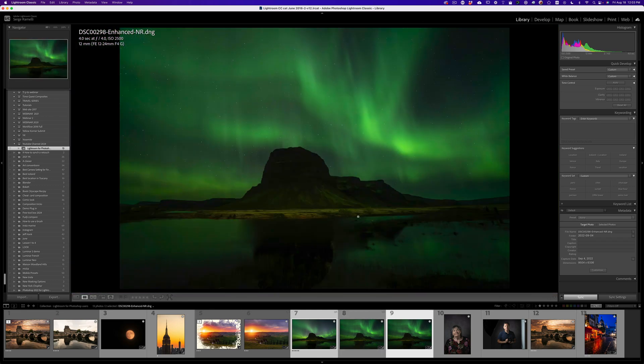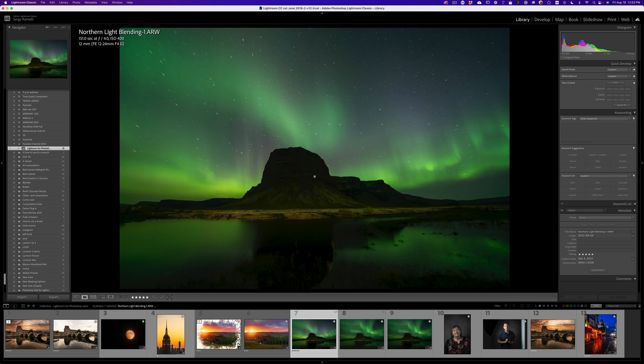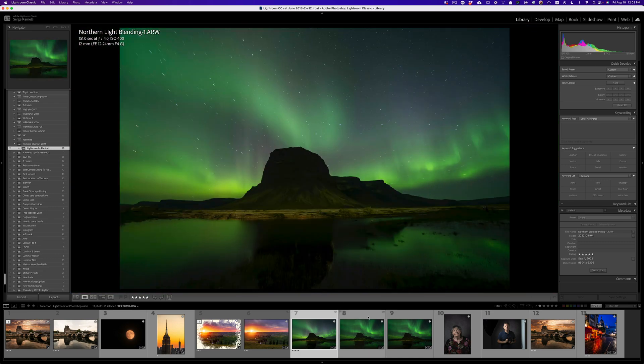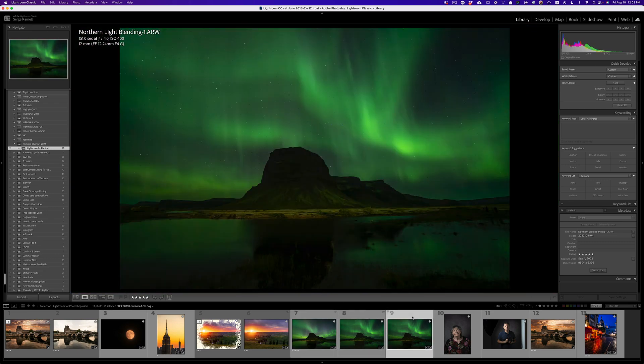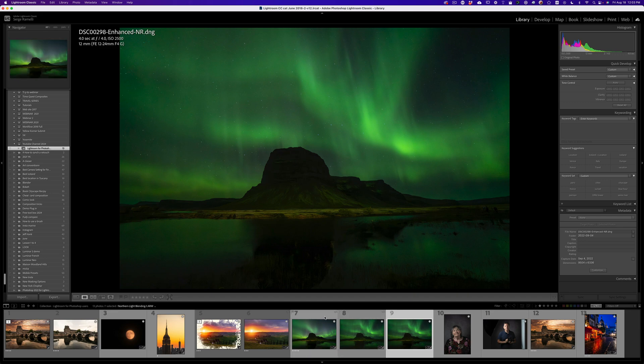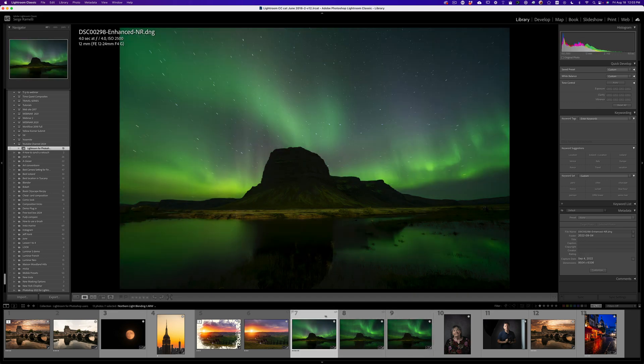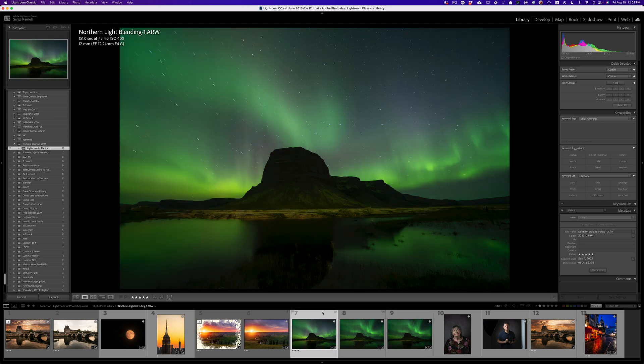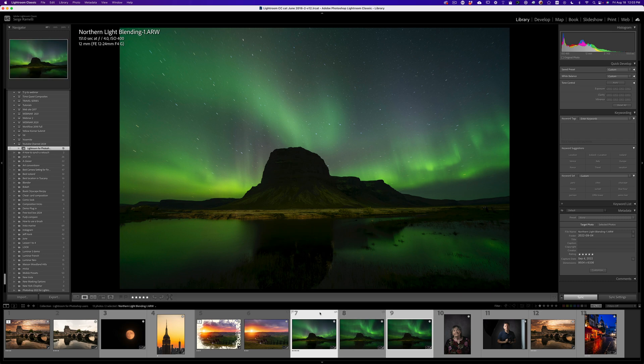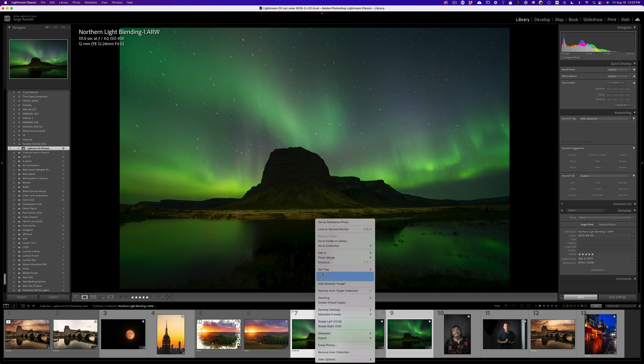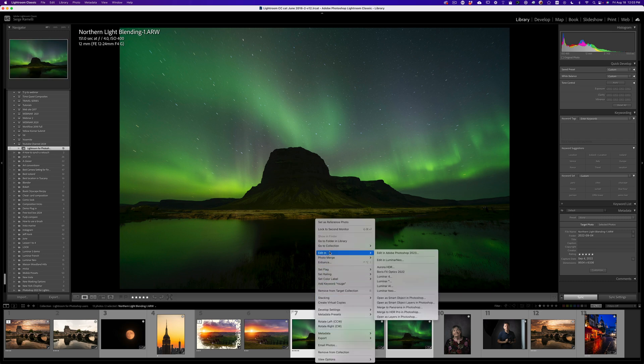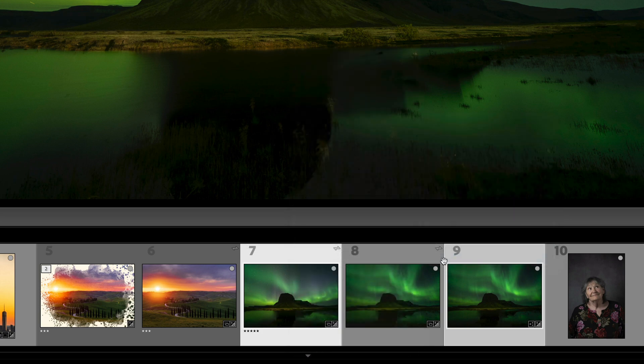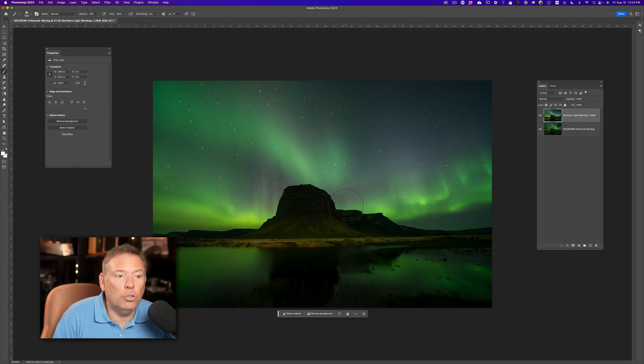So what I'm gonna do now is, to get the best of both worlds, I'm gonna take this one, which is the clean mountain, the best mountain, with the Enhanced version. Now, before we go to Photoshop, just look at the sky. Look at the sky, how it's better. You can see the Milky Way better than this guy. So now, I'm gonna select both photos, the Enhanced version and the other one, and we're gonna blend them in Photoshop. So right-click, edit, and use a special feature here in Lightroom called Open As Layers in Photoshop. Open As Layers in Photoshop is going to open both of these files into the same Photoshop file.